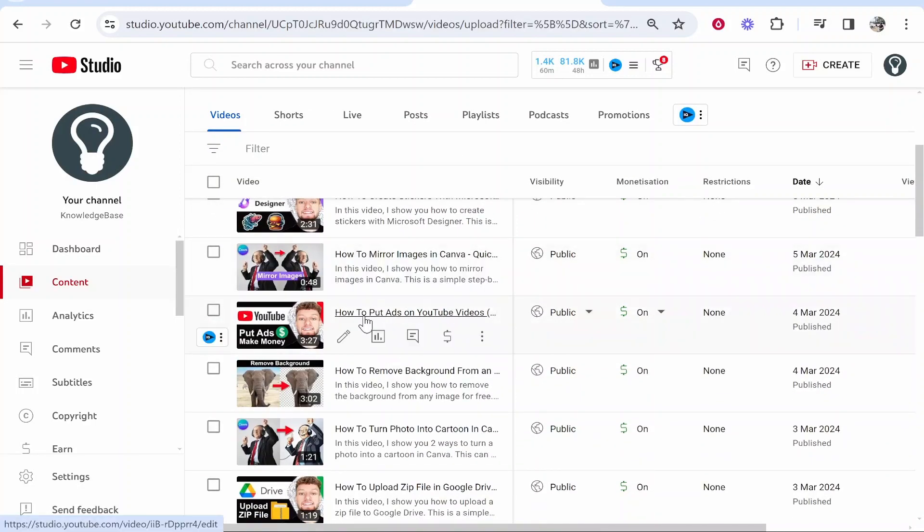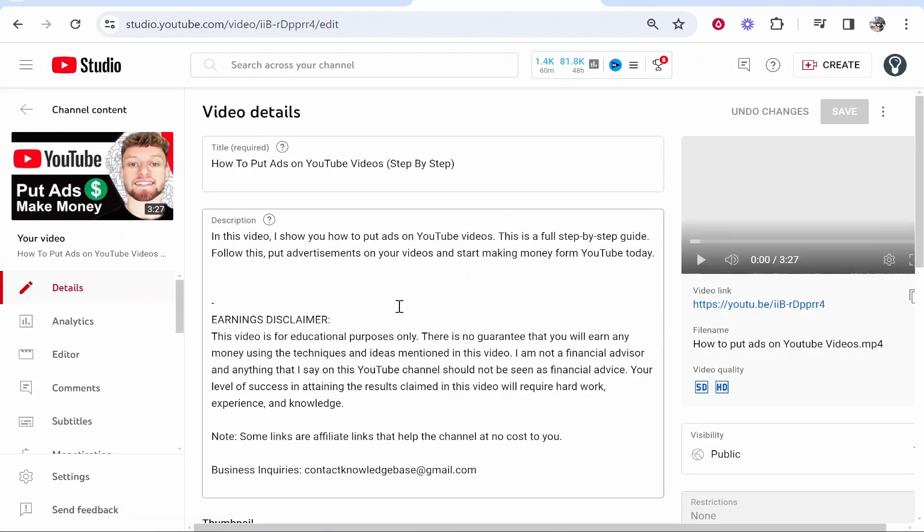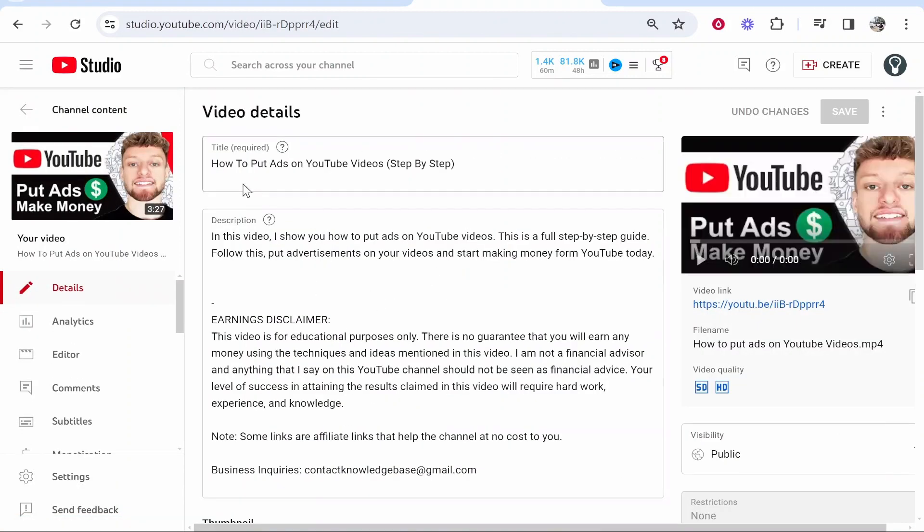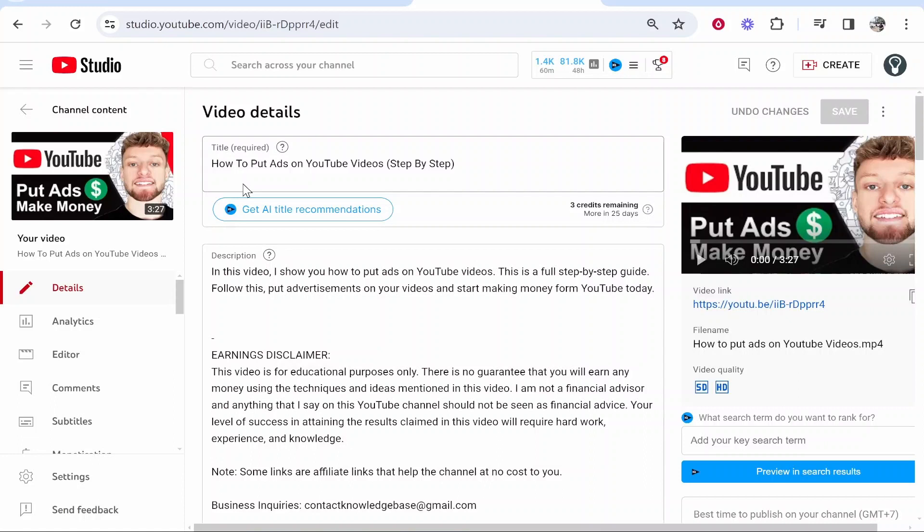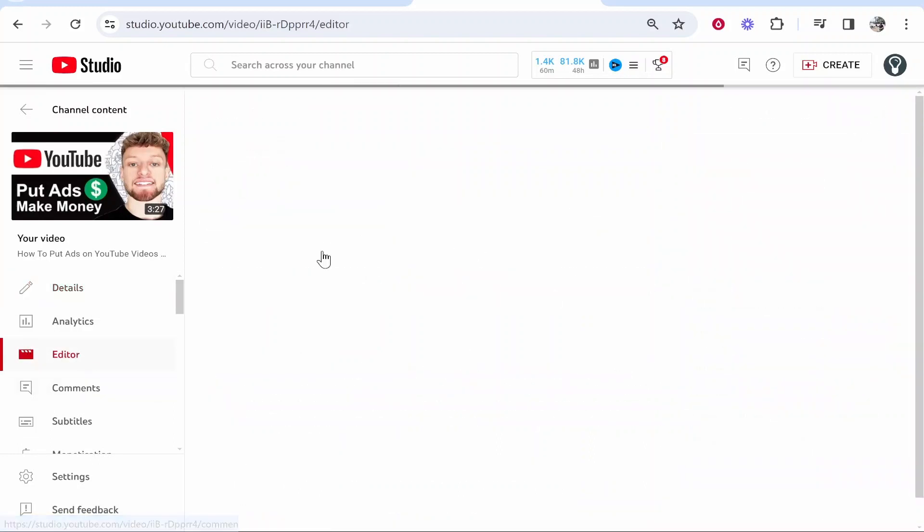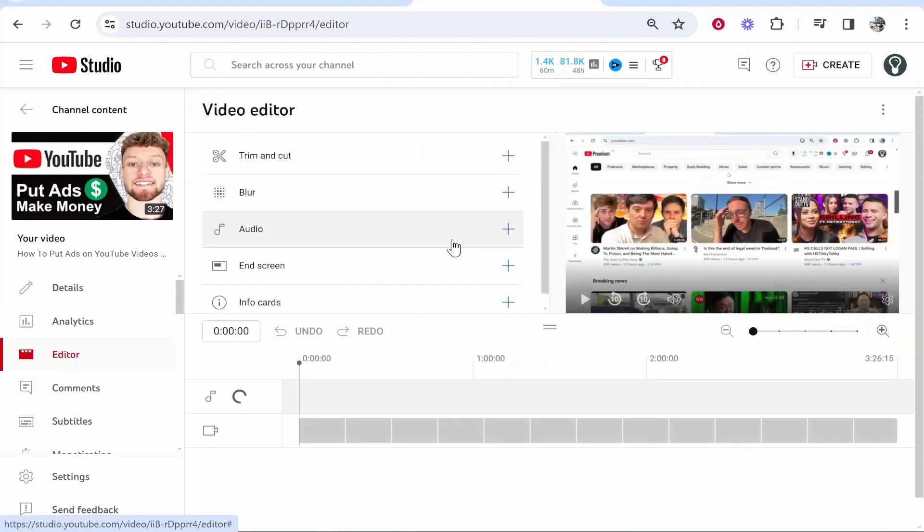Go ahead and choose the video and then click on details. Once you're inside of details it will show you everything about that video. You can then go to editor and from here you can add an end screen.